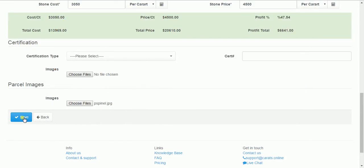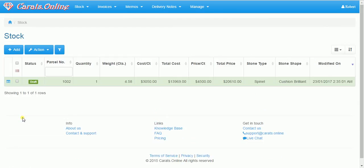You can add images to certificates or to the stone itself.